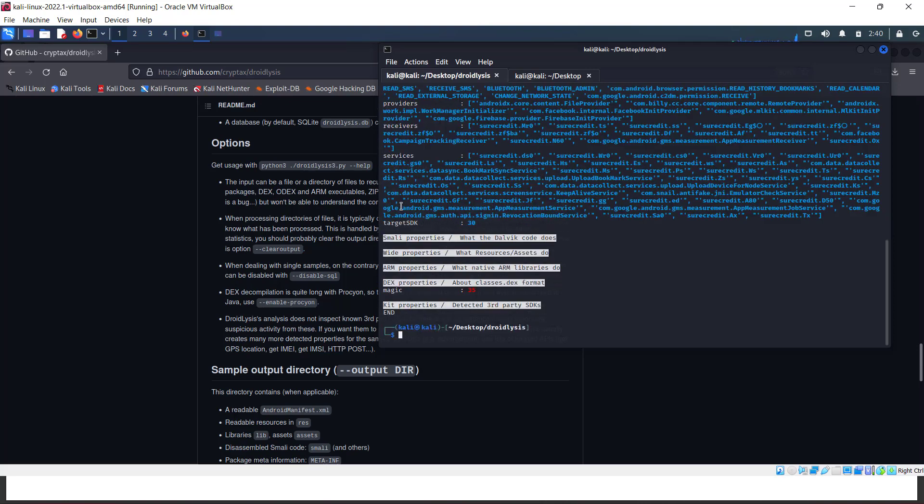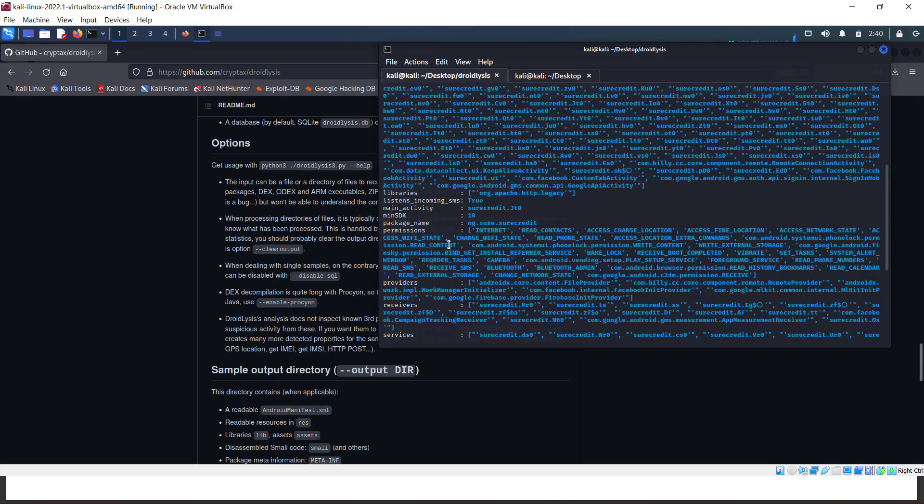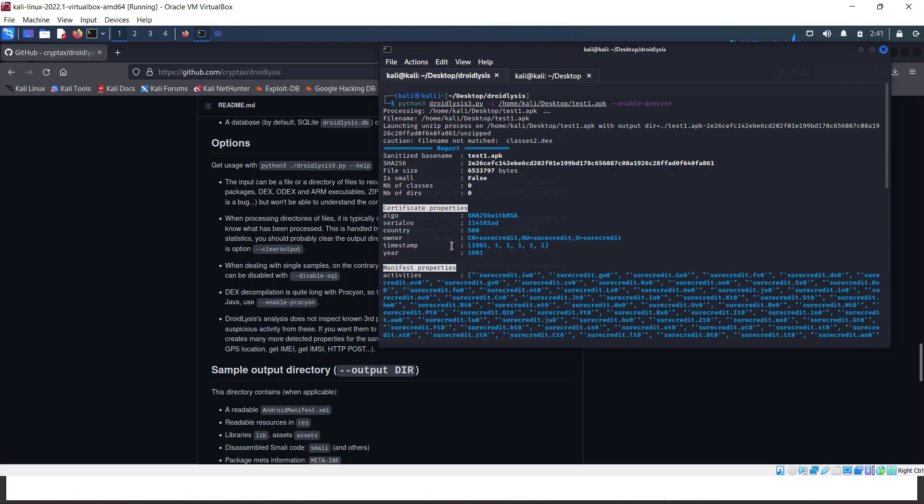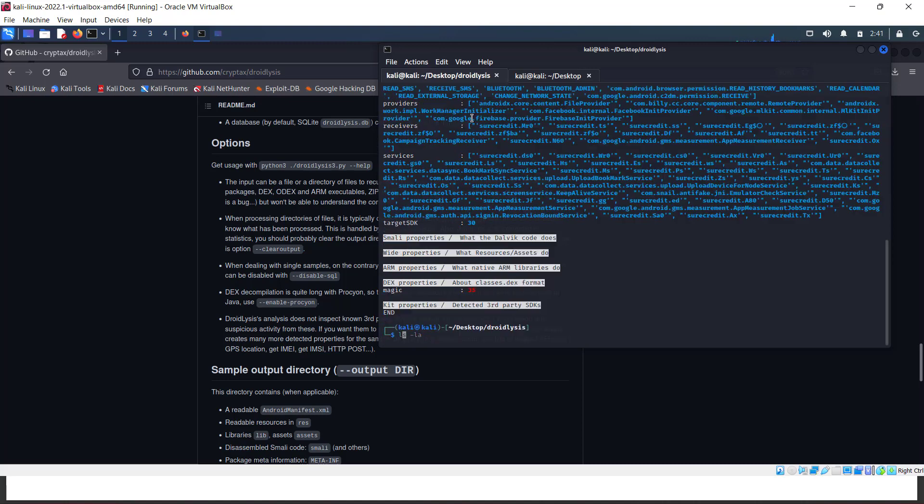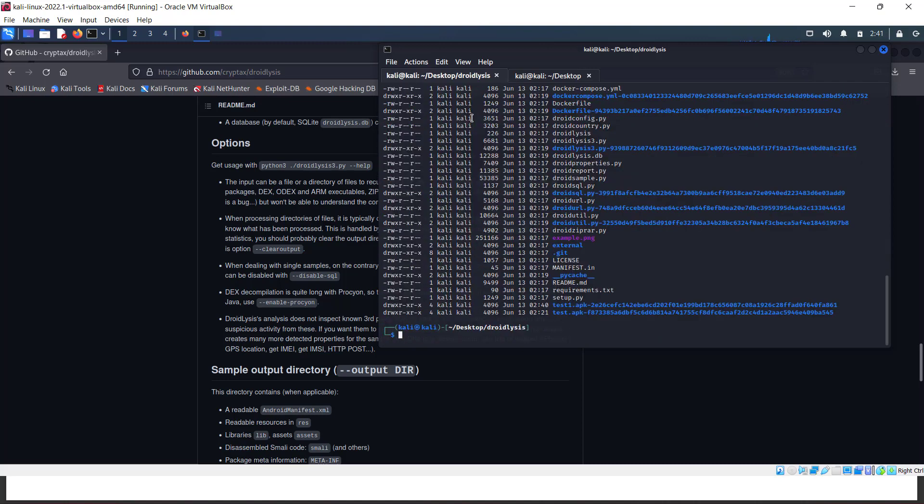The command to use is python3 droidlysis.py -i for input of the APK, the path, or you can drag and drop the APK. Enable prop 1 if you want. You can check the help using python3 droidlysis.